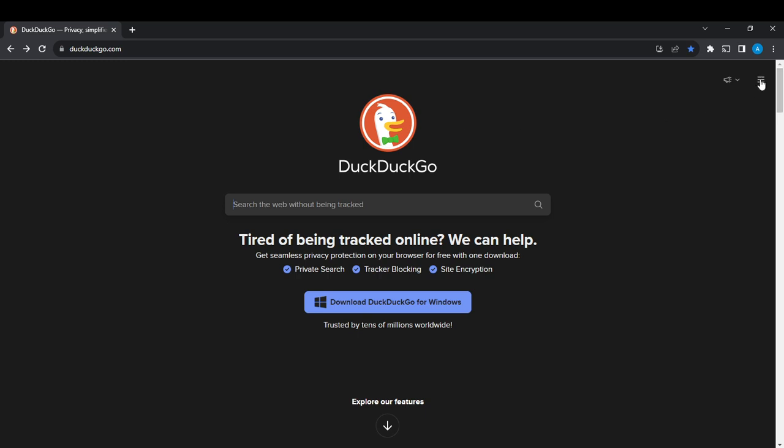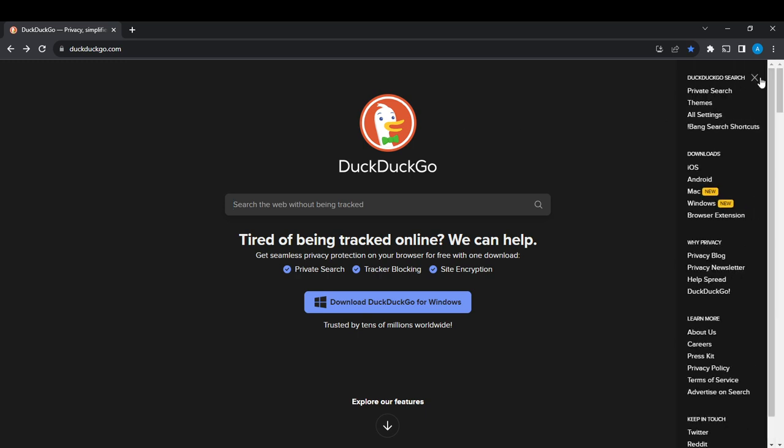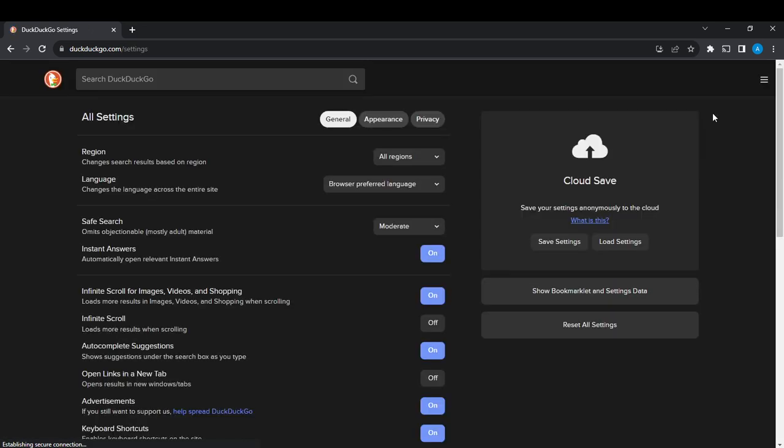And now you have an extended menu: private search, themes, all settings. Go ahead and click on all settings. This is going to open up this window where you find three important headings that contain diverse commands that you can control.